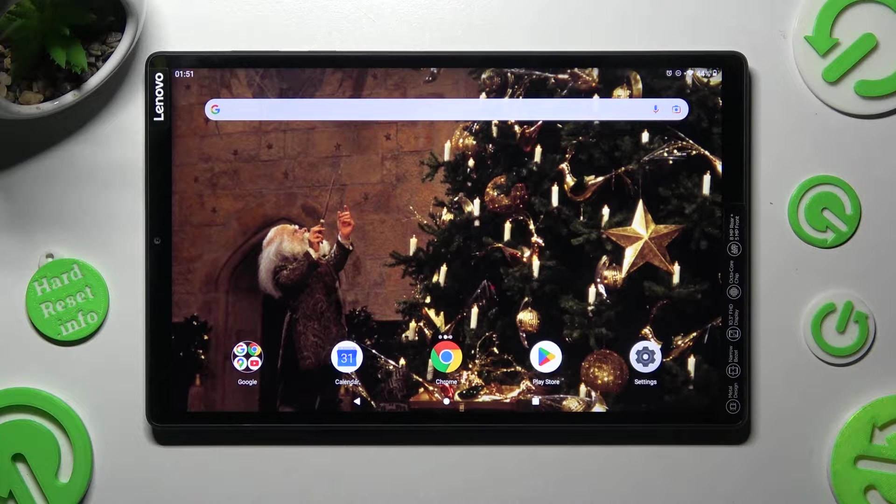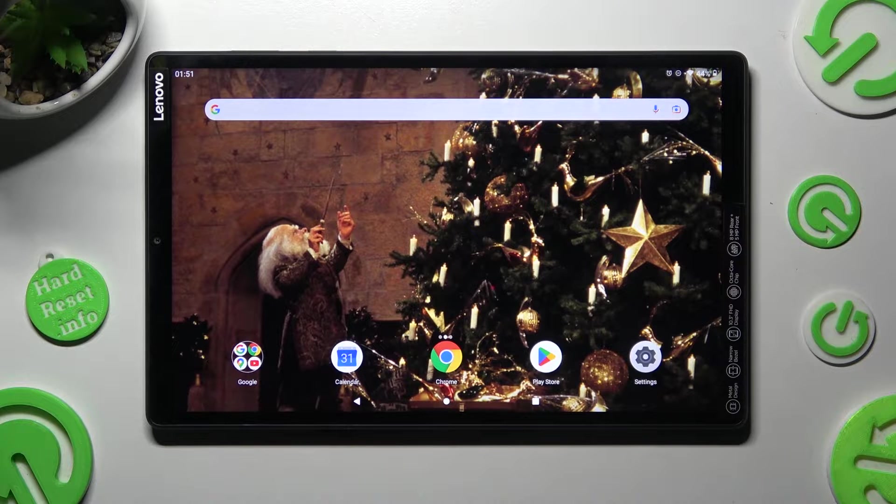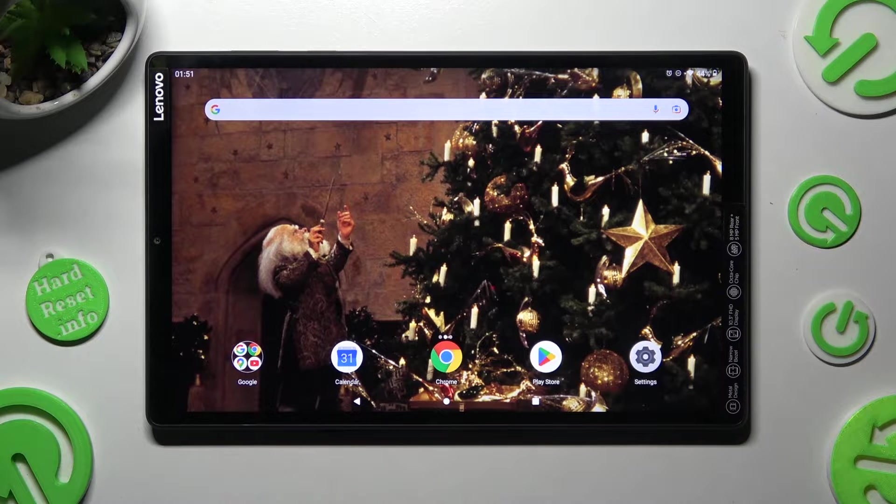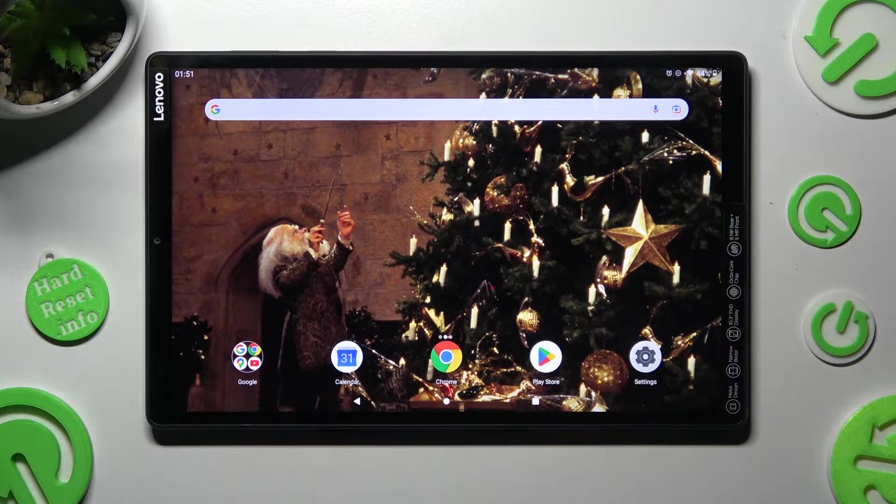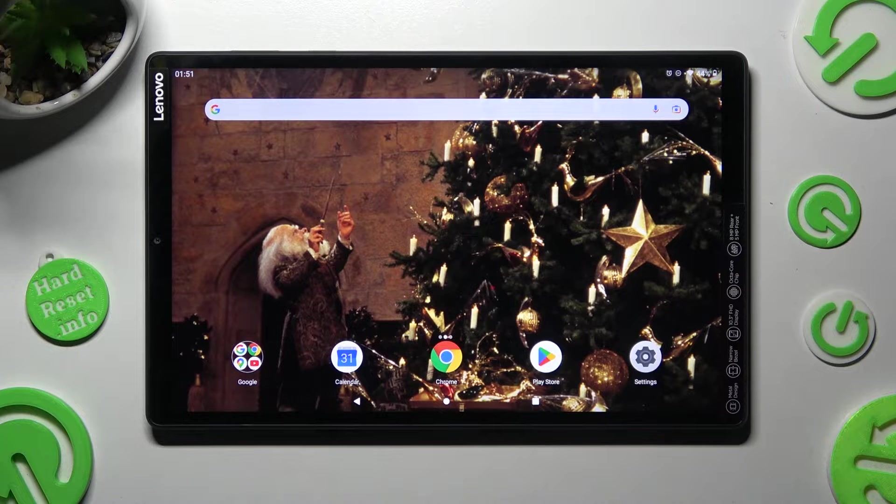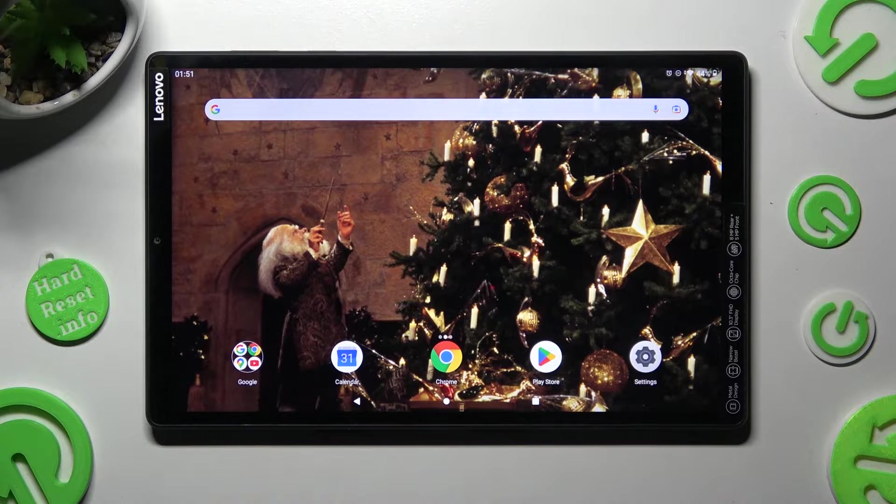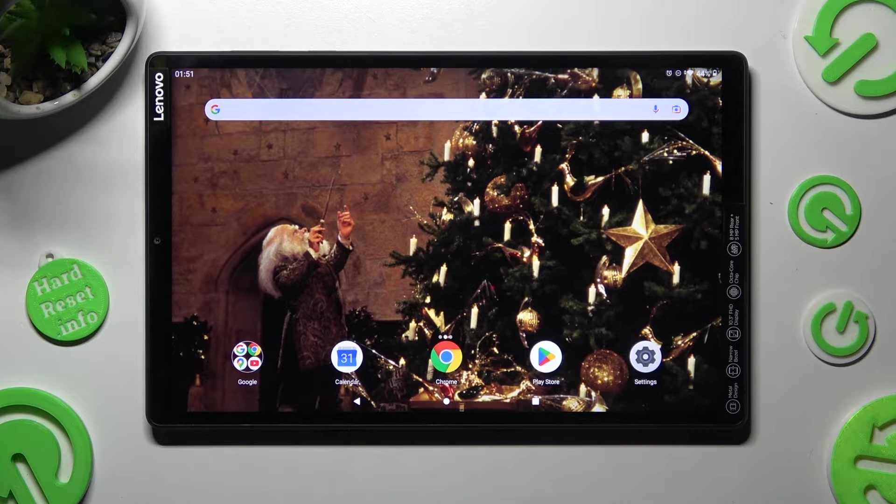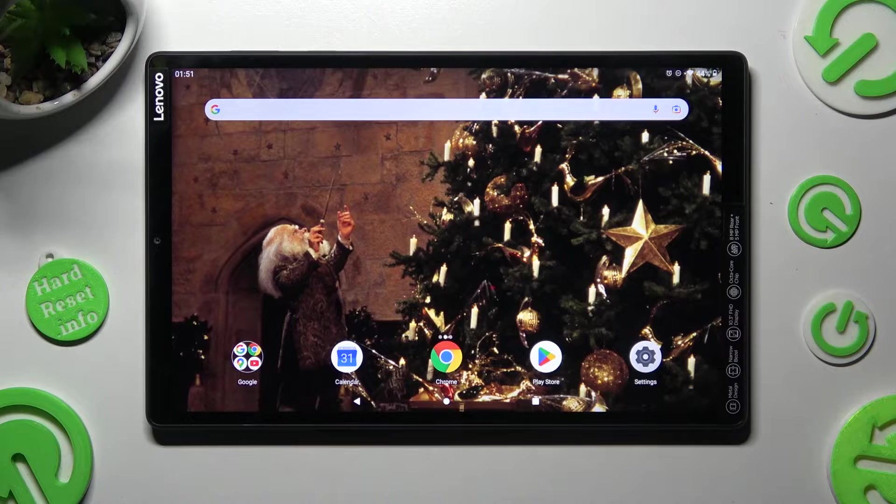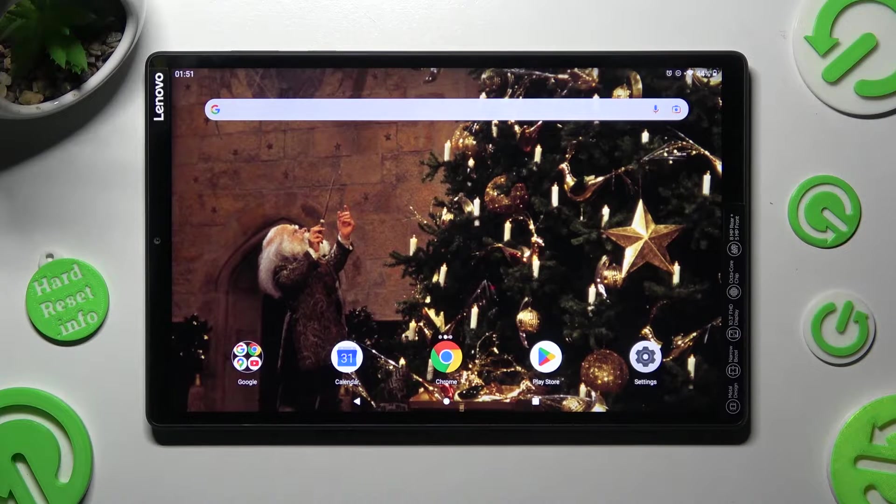Hi, in front of me is Lenovo Tab M10+, and today I would like to show you how you can manage vibration options on this Lenovo.